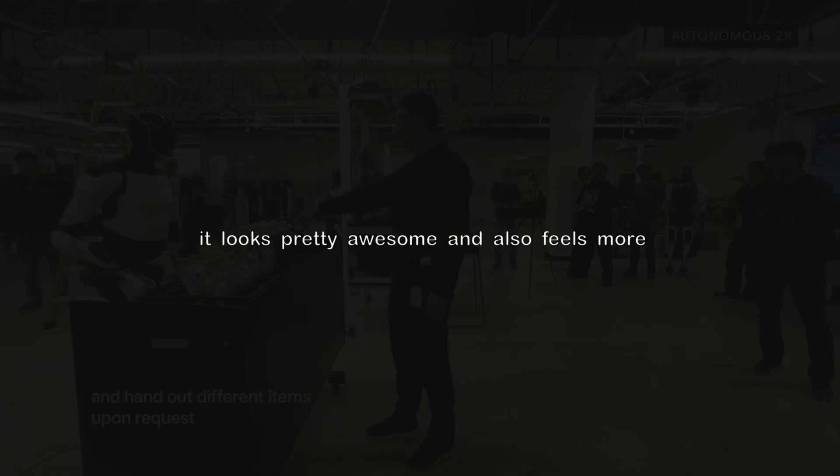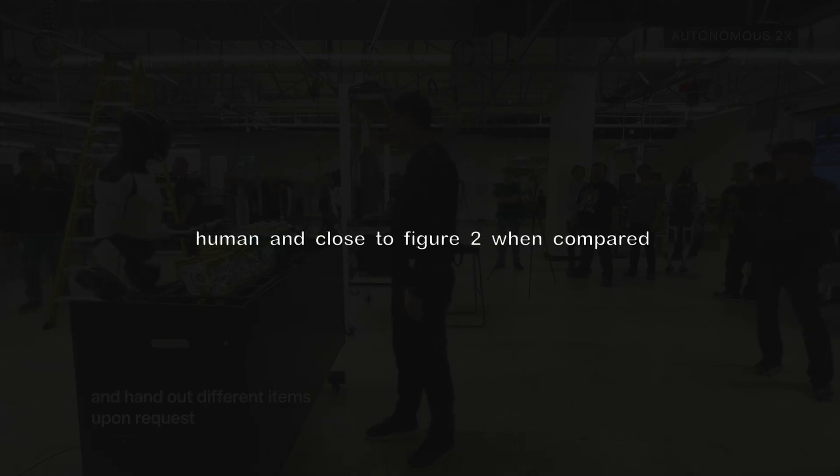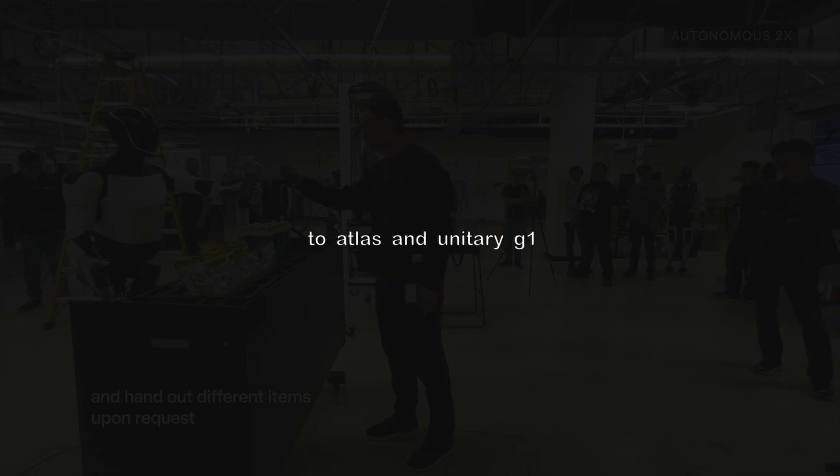In terms of hand movements, it looks pretty awesome and also feels more human and close to Figure 2 when compared to Atlas and Unitree G1.